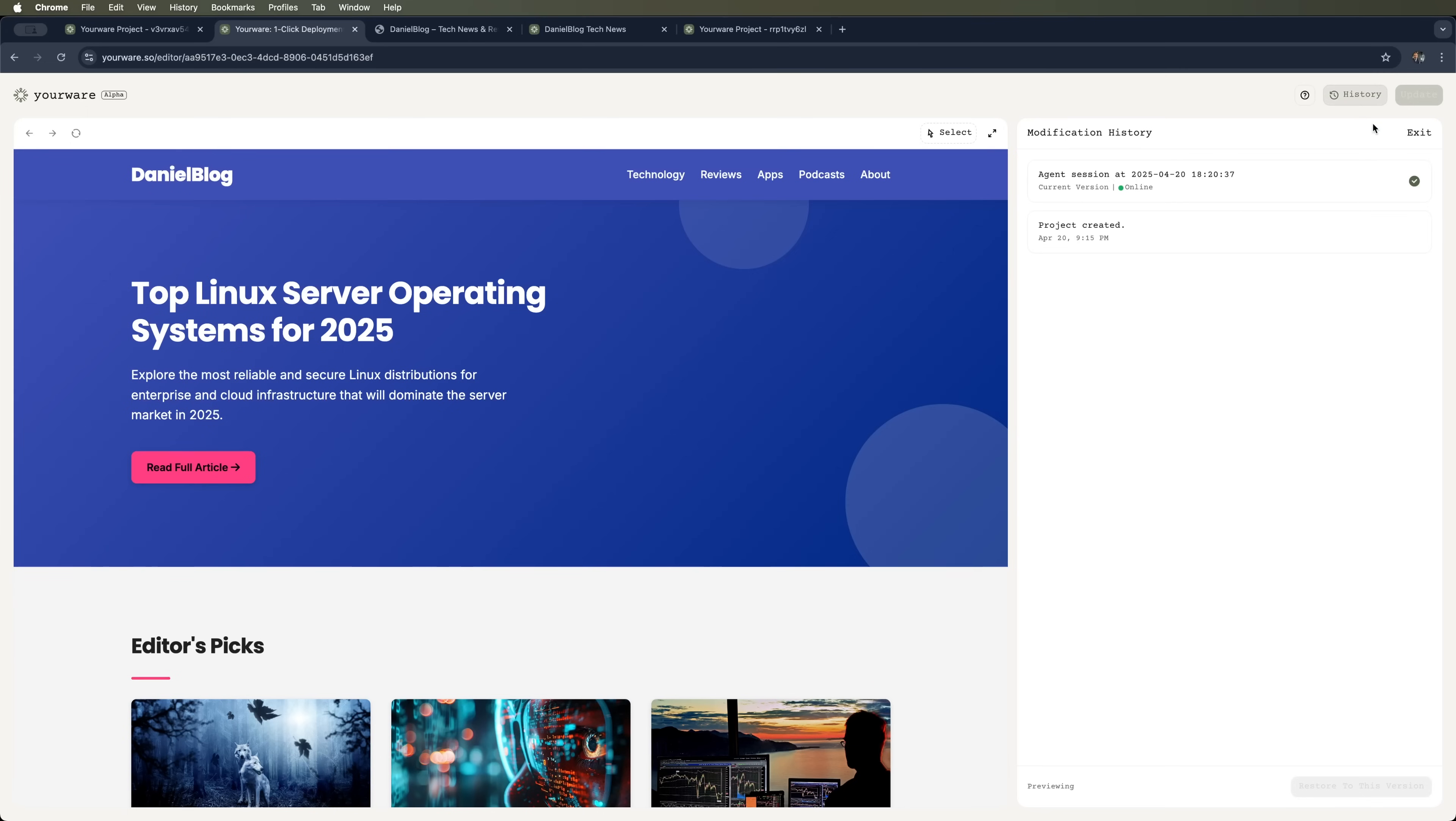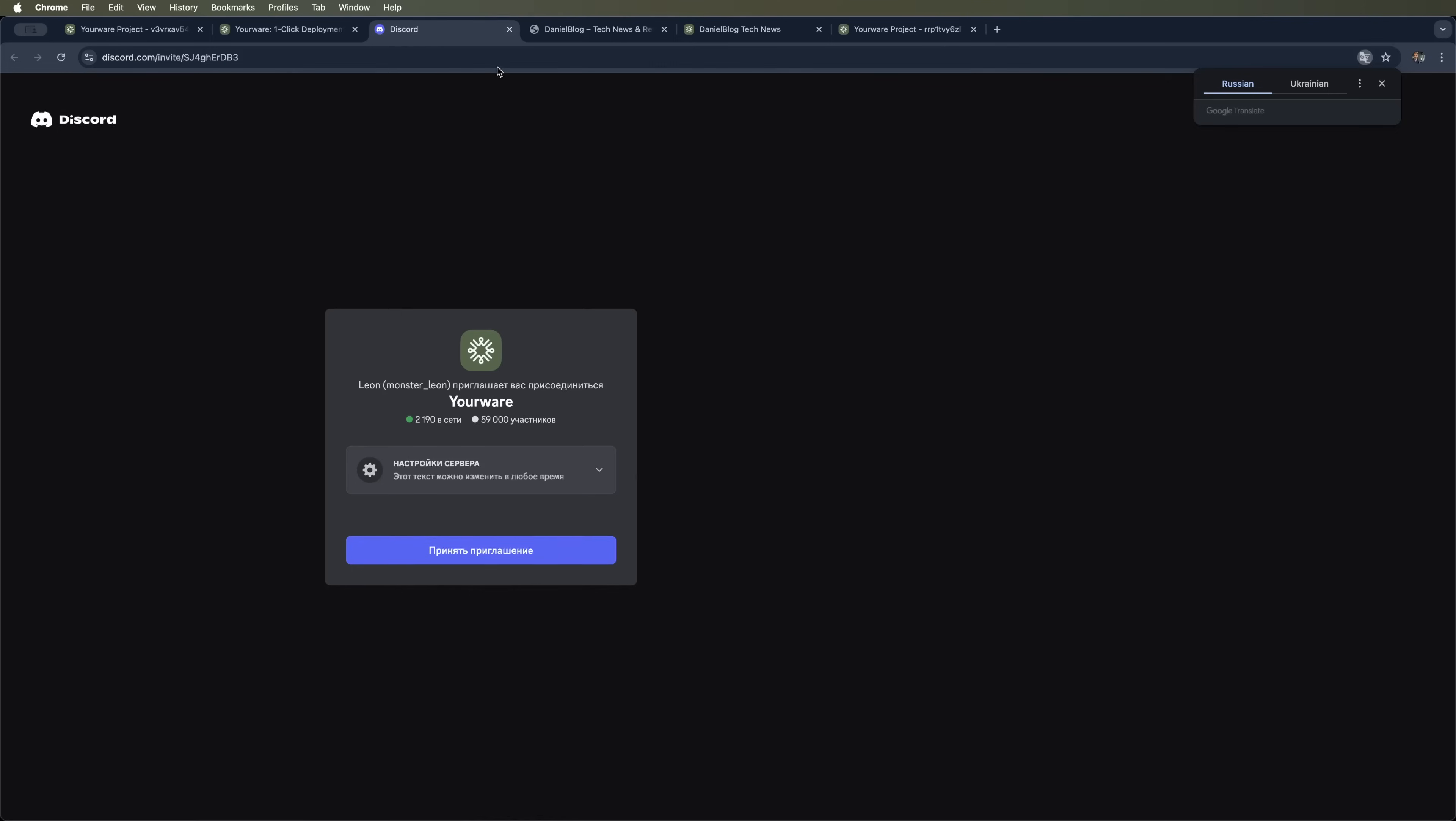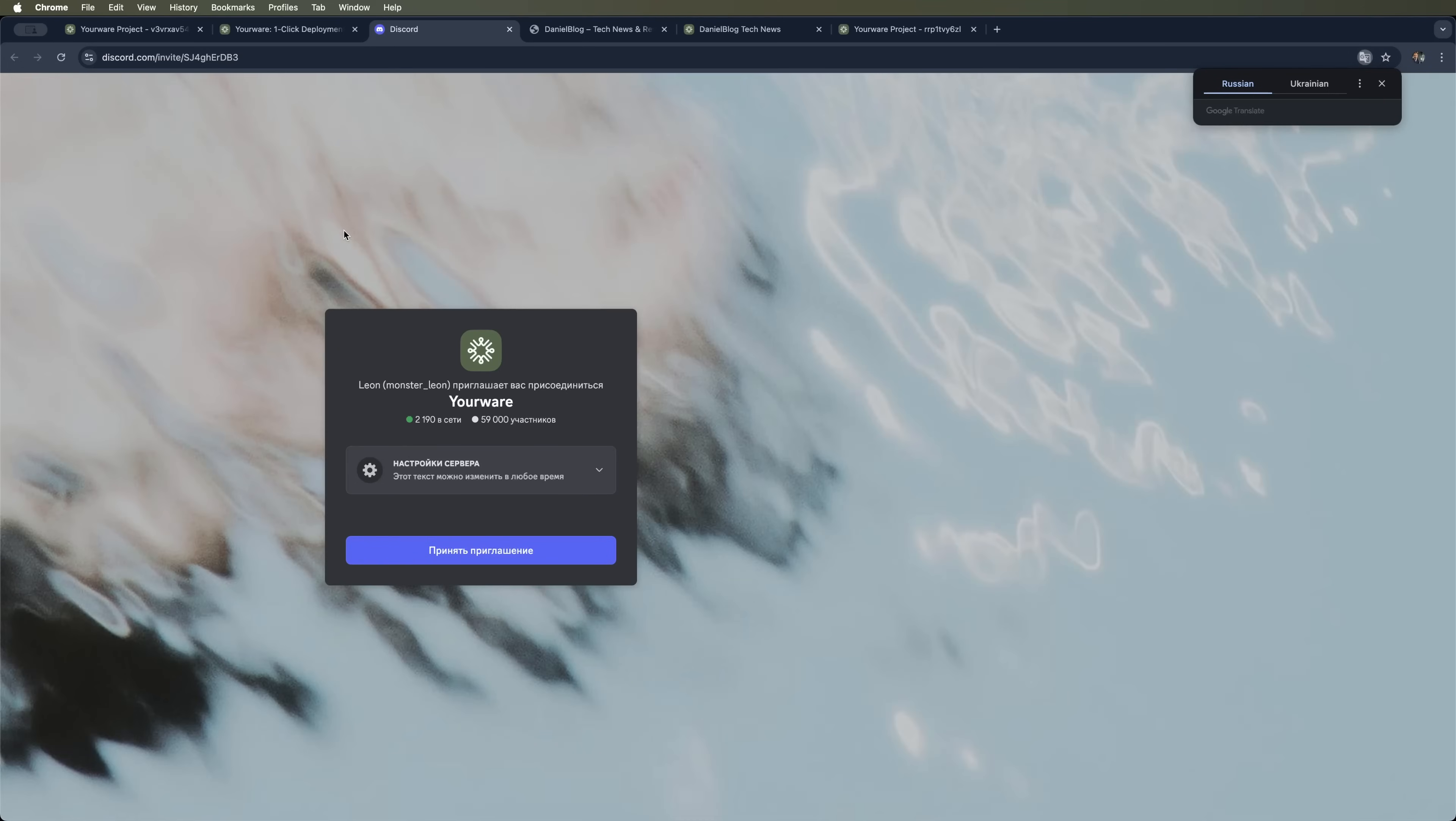Oh, and you can check the full edit history of your site anytime. Need help? There's a support discord too.